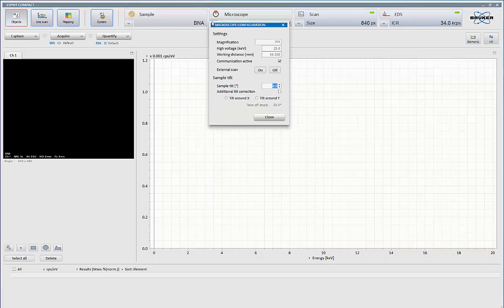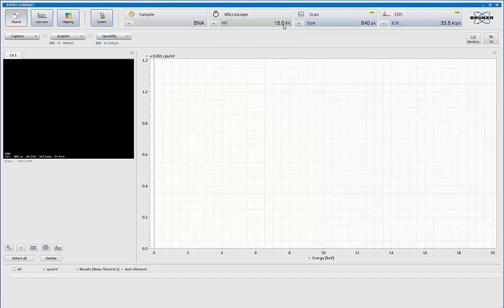Microscope is the communications with your microscope. Every time we collect data, we're picking up the current magnification, the KV, and the working distance. This is automatically saved with the data for you, so you don't have to worry about inputting that information.